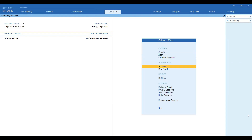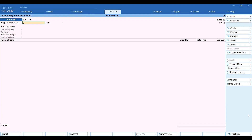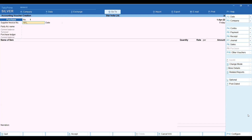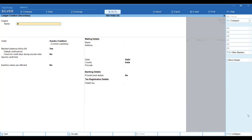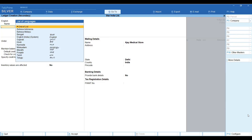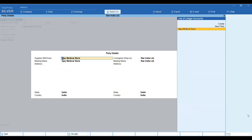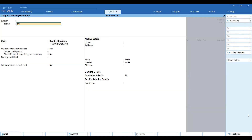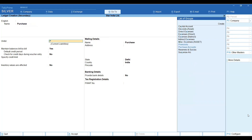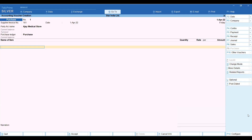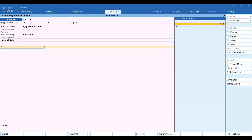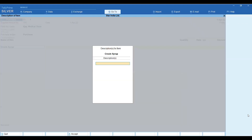Now I will go to vouchers to purchase any stock. I will create the party from which I have purchased — I have created that party and given it the group under Sundry Creditors. Here I have a purchase voucher to create. So I have created the purchase voucher and the stock item 'Cross Syrup' is already created.